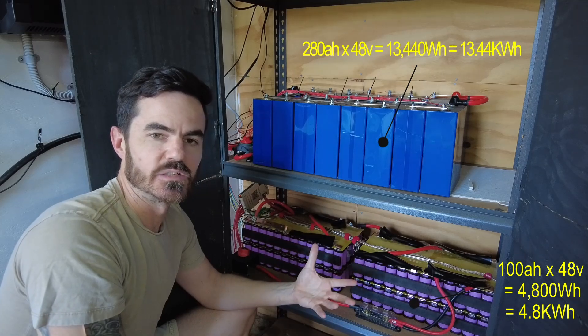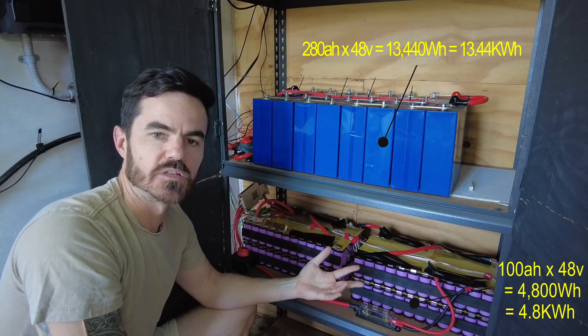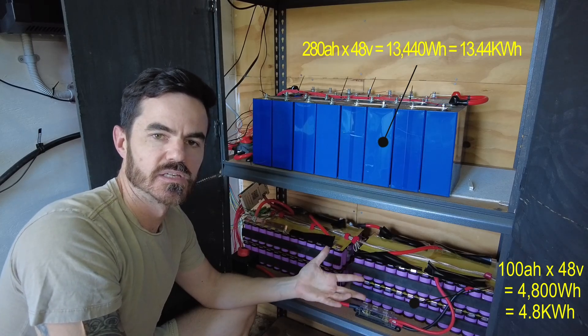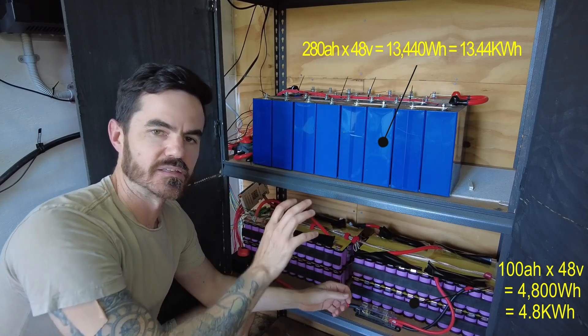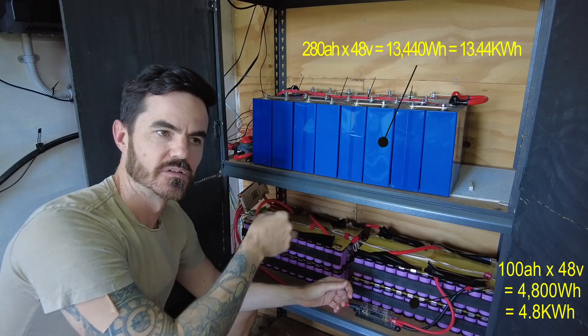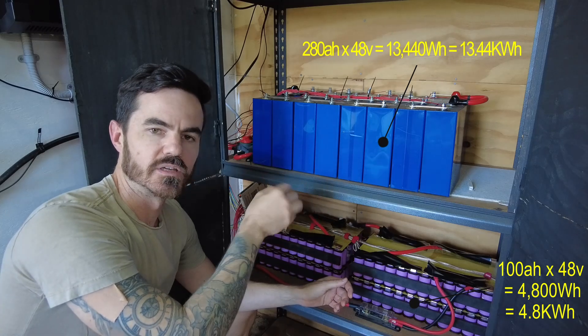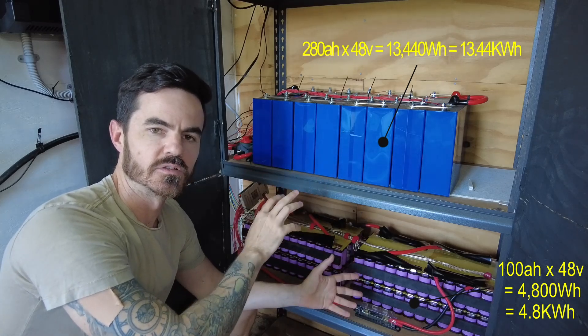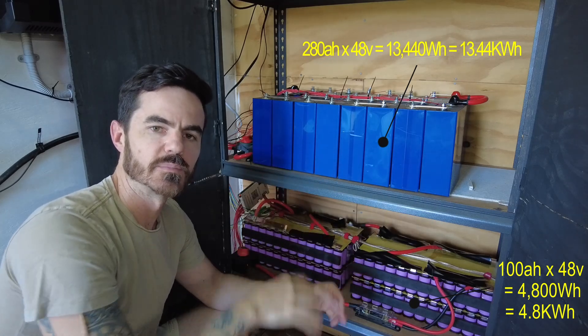I personally think kilowatt hours is a better measurement than amp hours because people tend to get confused about the capacity of batteries across different voltages for the same amount of amp hours.